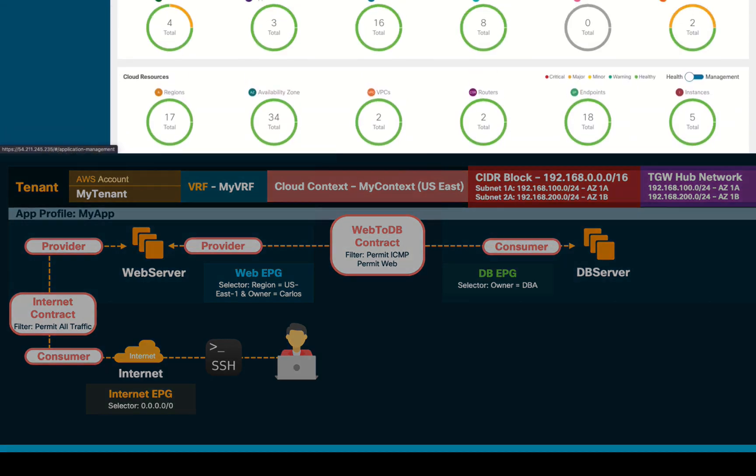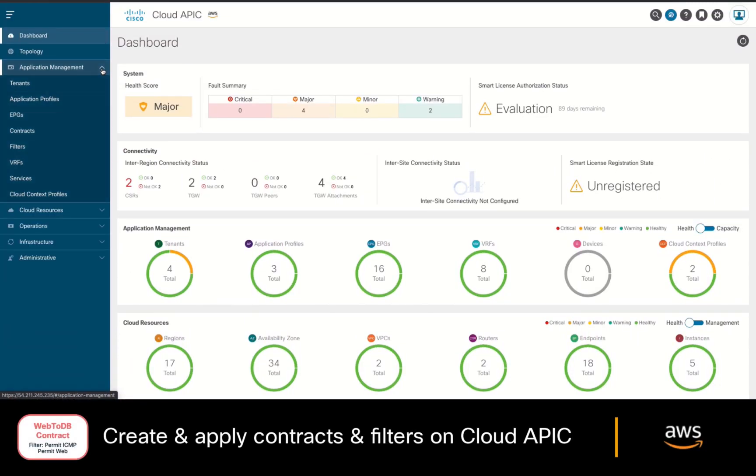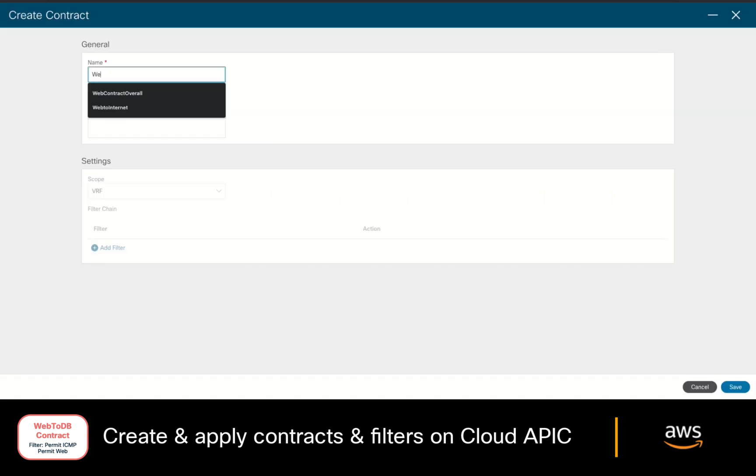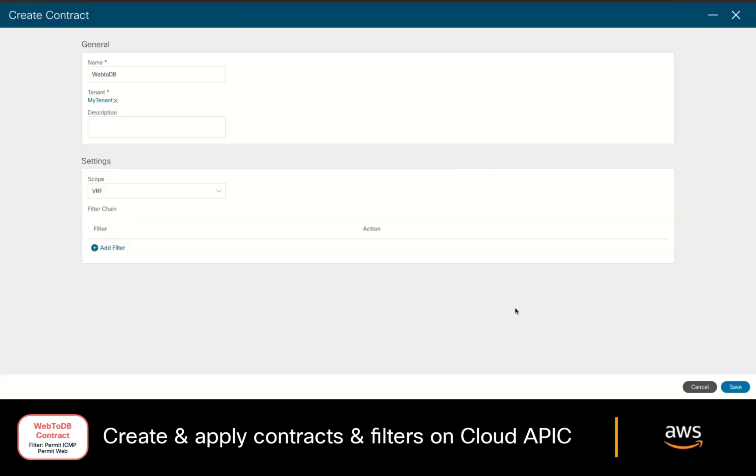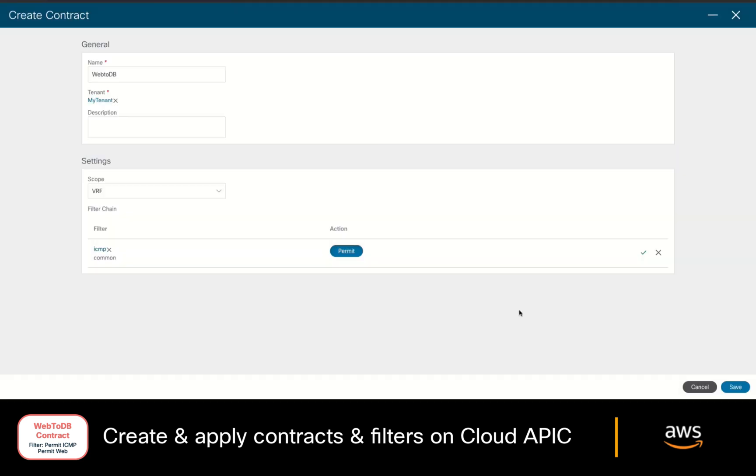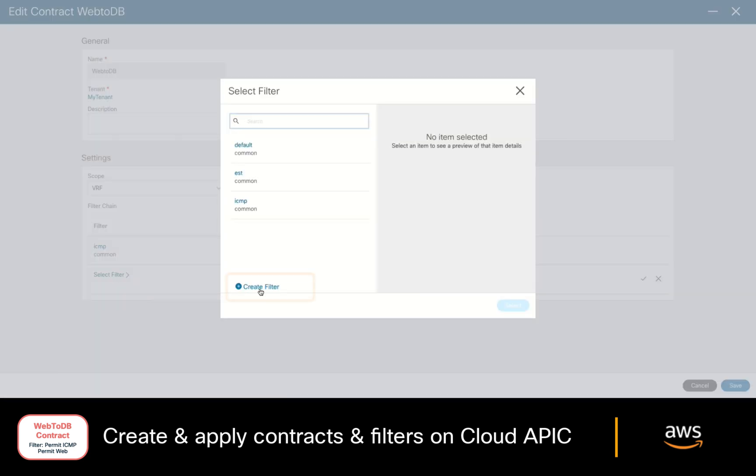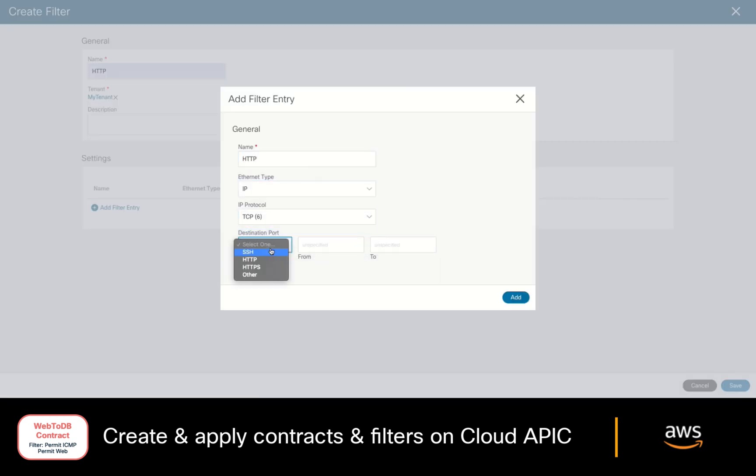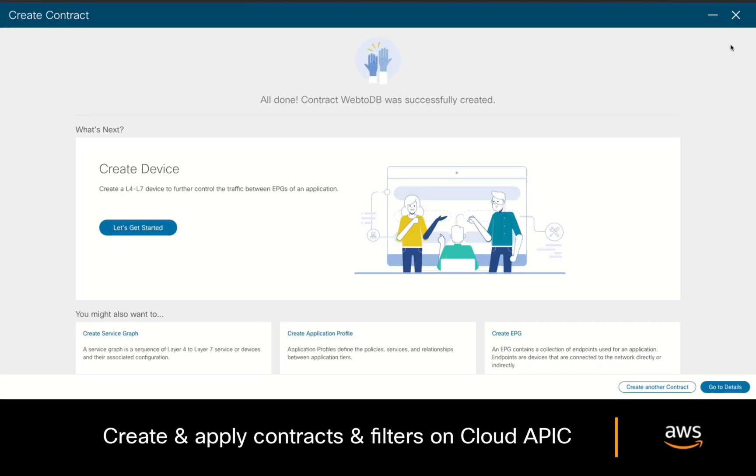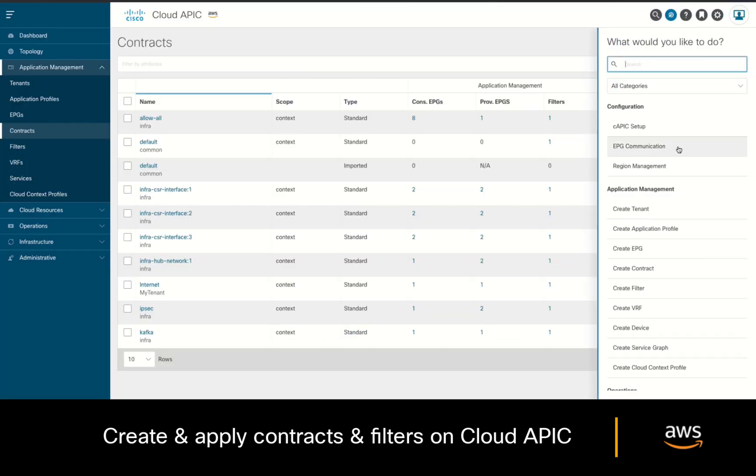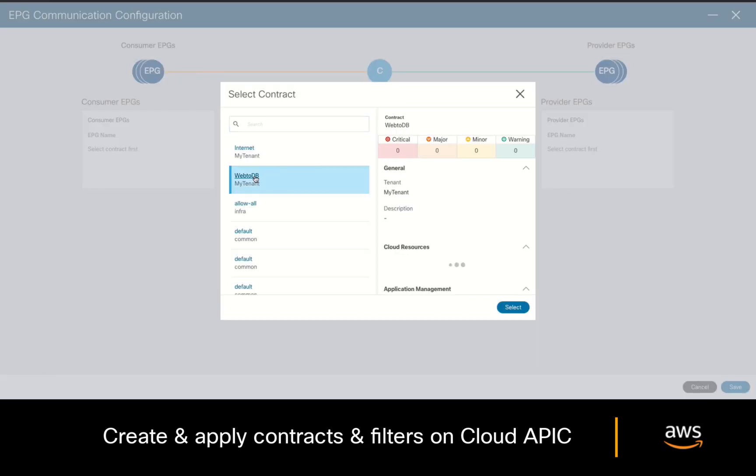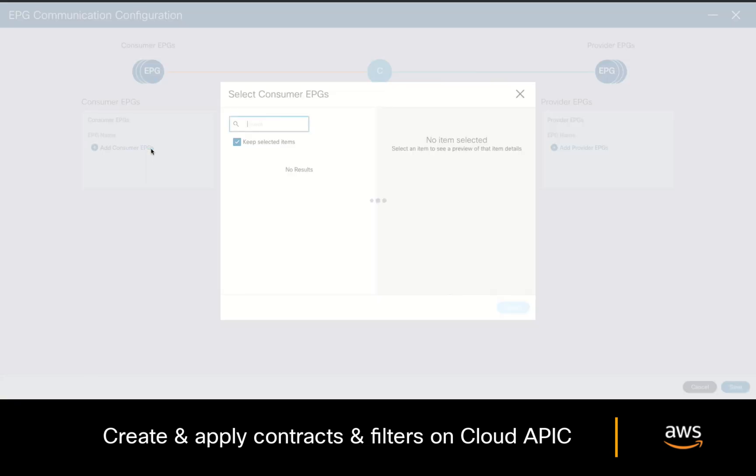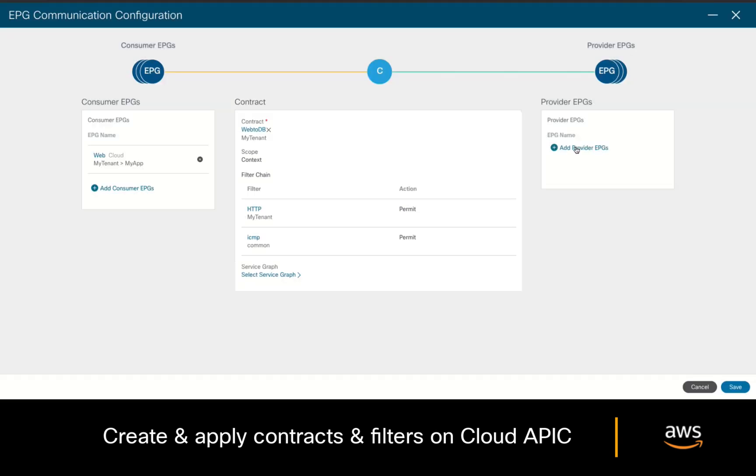Let's go back to our cloud APIC and let's go to the contract section, create a contract, add a name to it, associate it to your tenant, and we will add ICMP as filter, and we will also add the HTTP filter so that it is also part of our contract. Let's now go back to the EPG communication section and choose our contract from the previous screen, specifying the web EPG as consumer and the database EPG as provider.